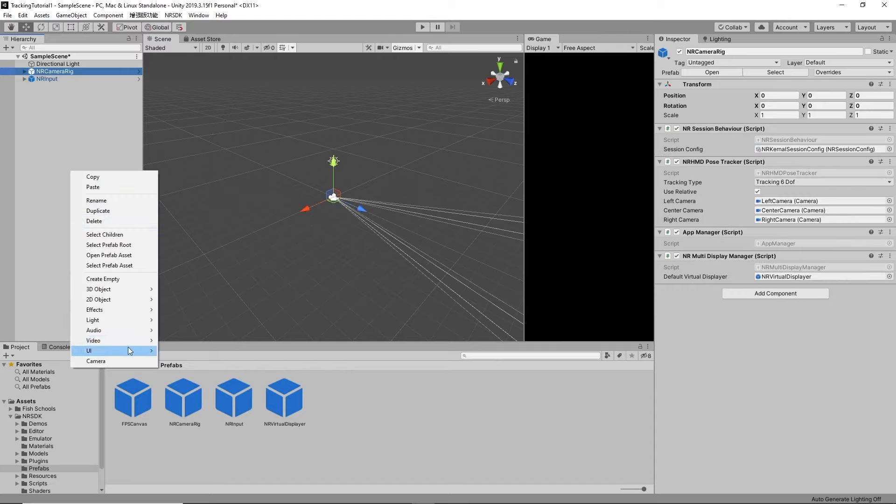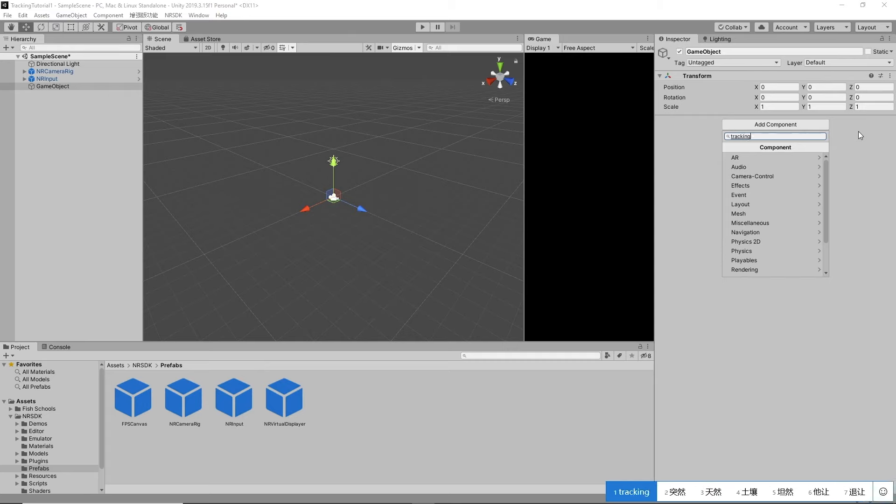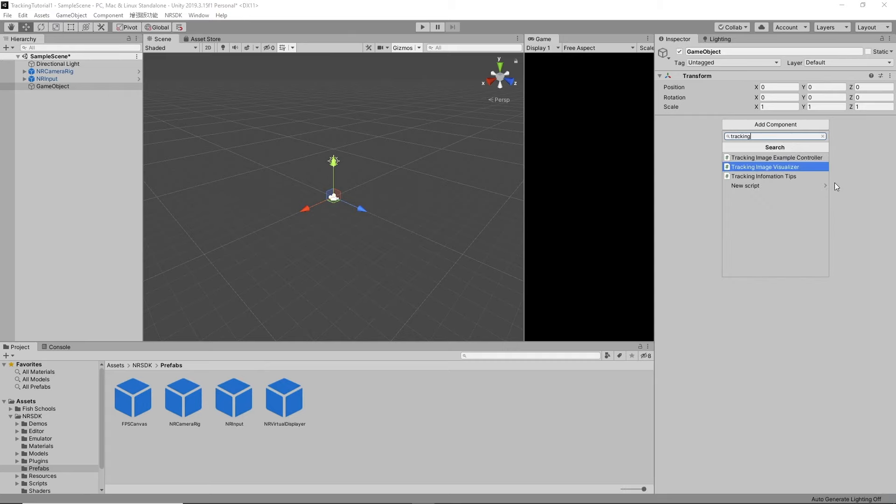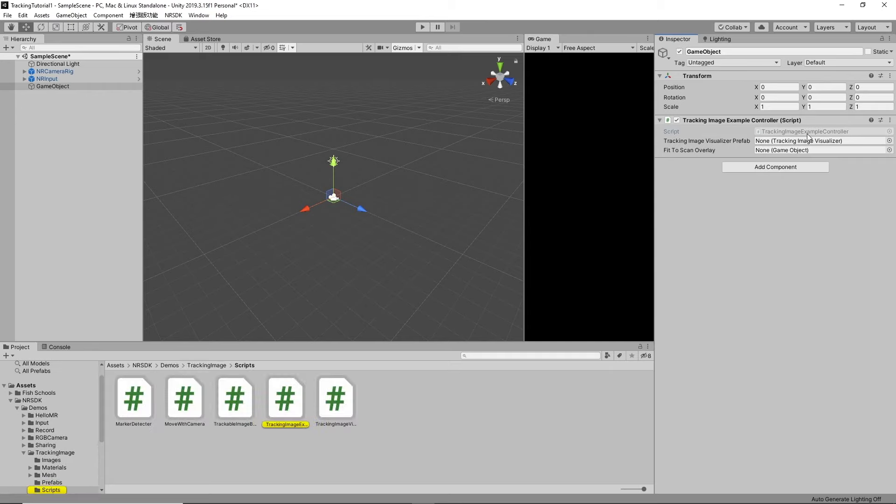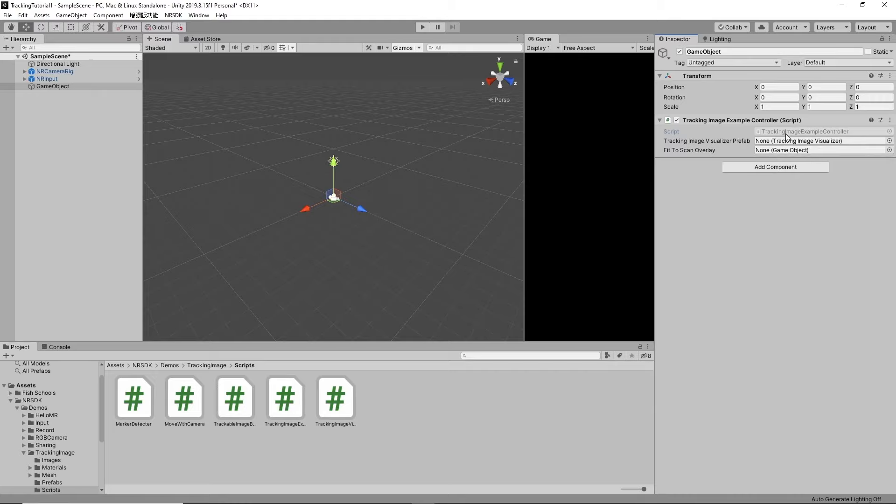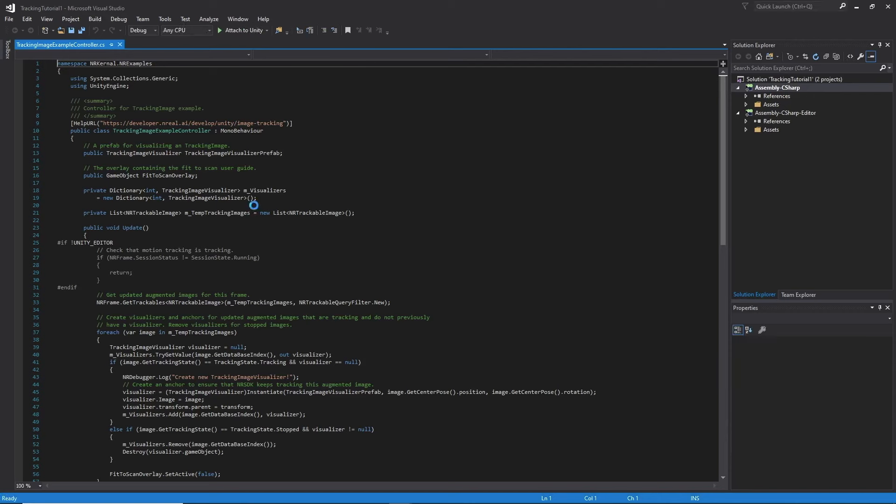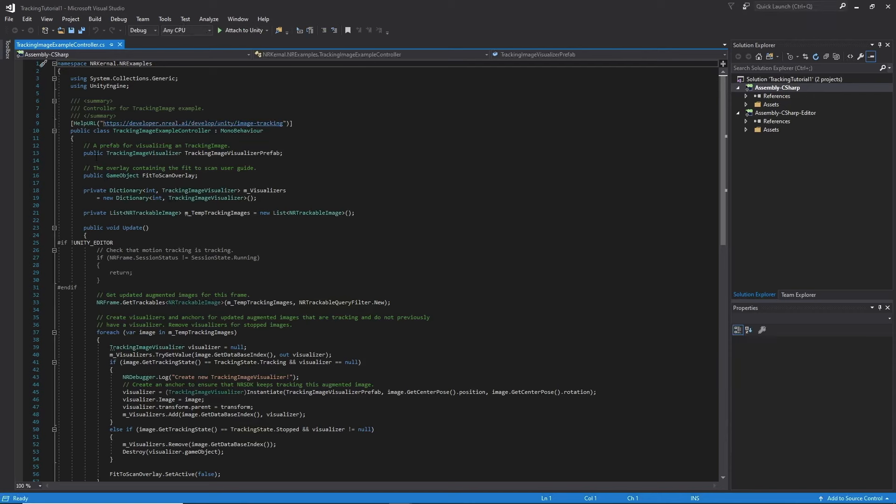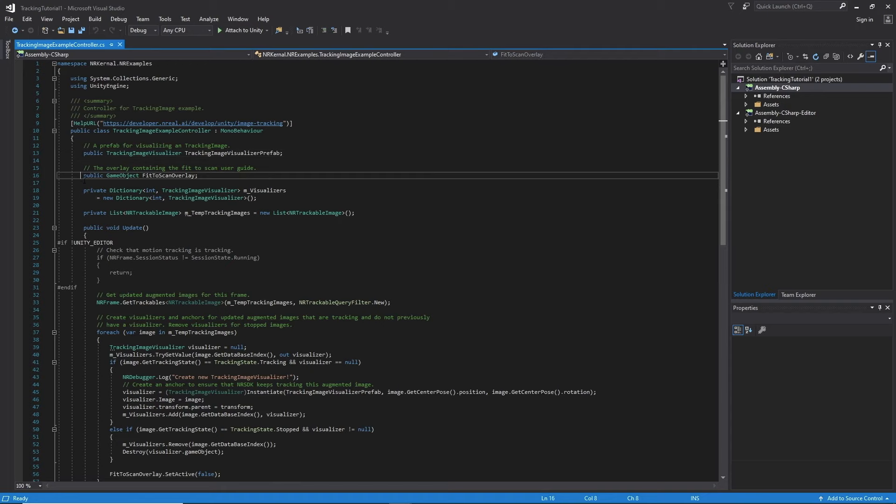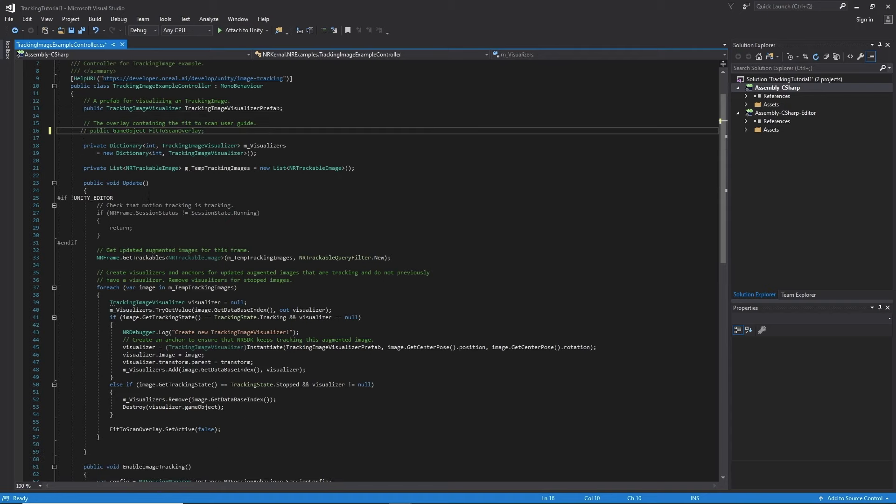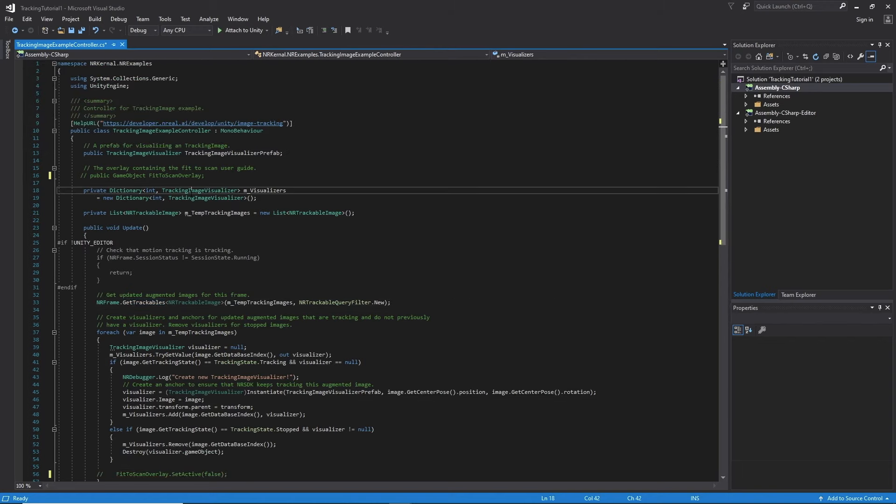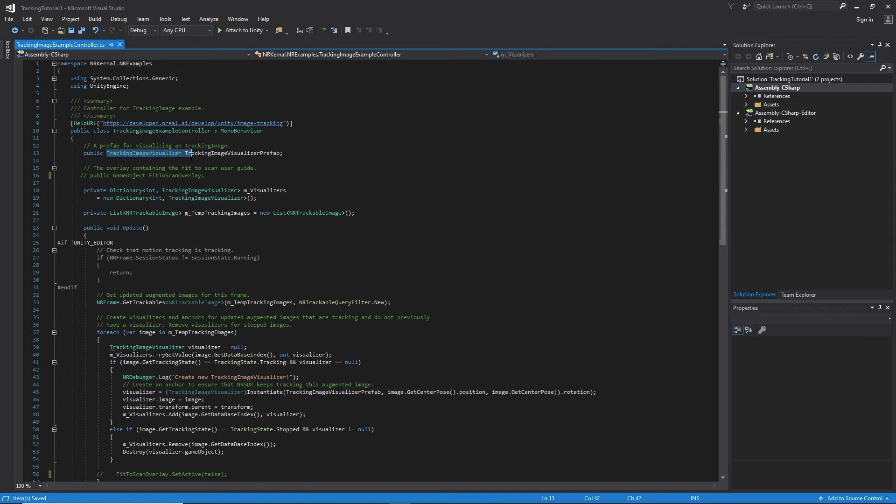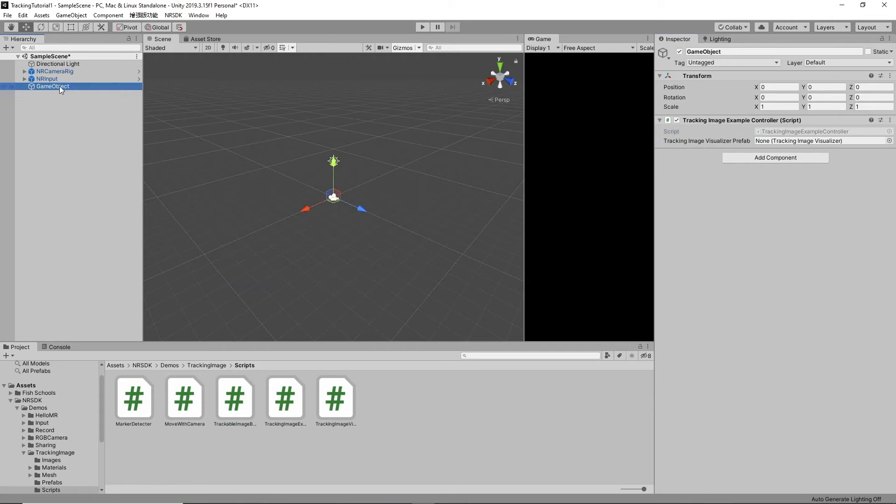And then we need an empty which is going to be our tracking image example controller. So this script is basically the controller for image tracking. And there's your prefab tracking image visualizer prefab. This is for whatever you want to display. And then here's an overlay. We don't really need the overlay. We could just comment that out. And then all we need is the public tracking image visualizer prefab. Now we can go ahead and minimize that. Let's also rename this to tracking controller.